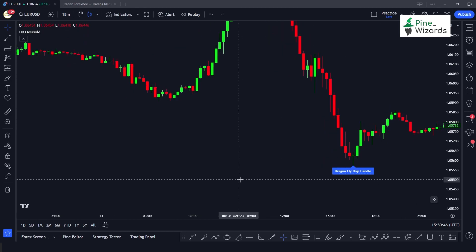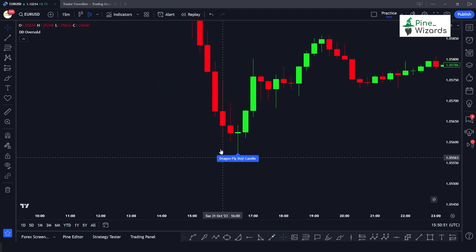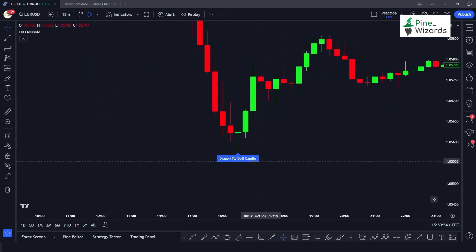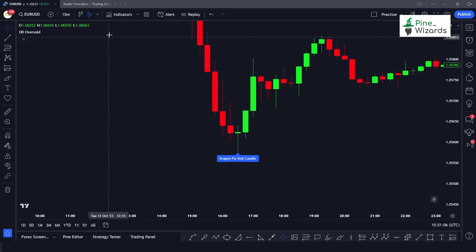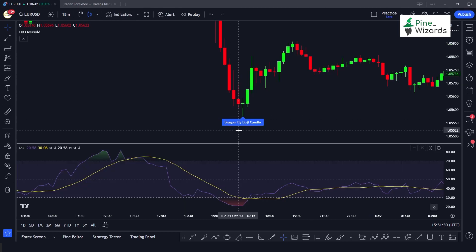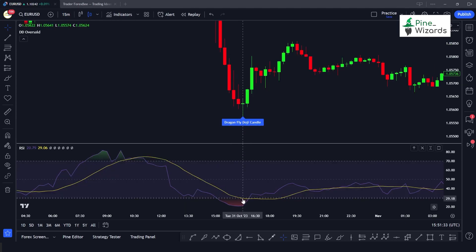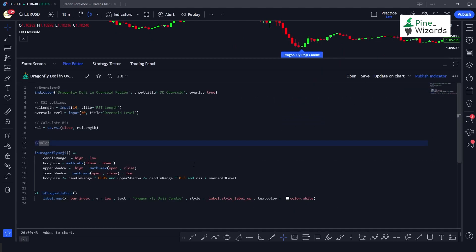Looking at the chart, the indicator has detected a dragonfly doji candle. To verify it meets all our rules, we apply the RSI indicator — and we can see the RSI value at that candle is indeed in the oversold region, below 30. So this is how you detect the dragonfly doji candlestick pattern using Pine Script.